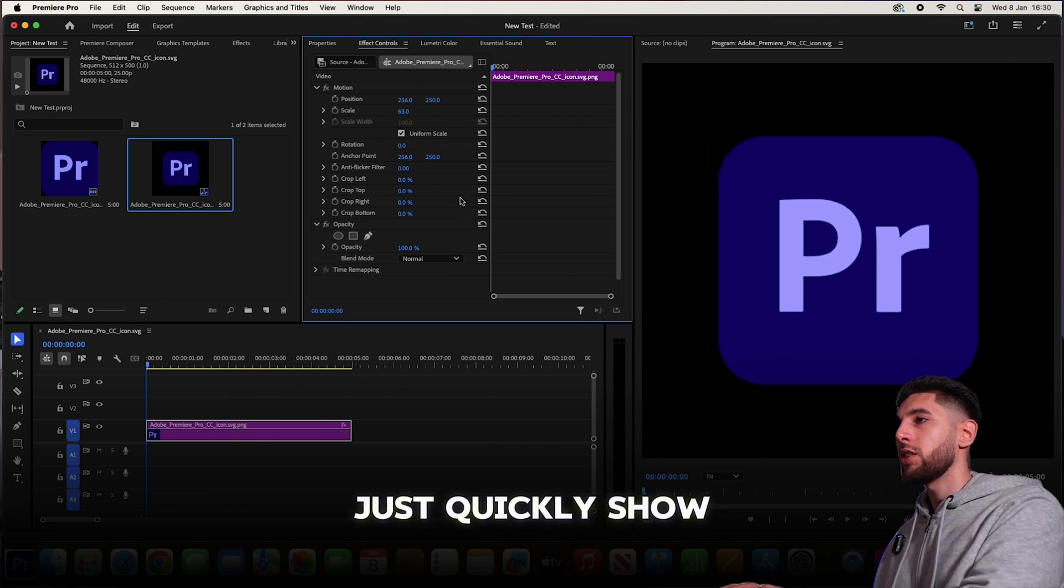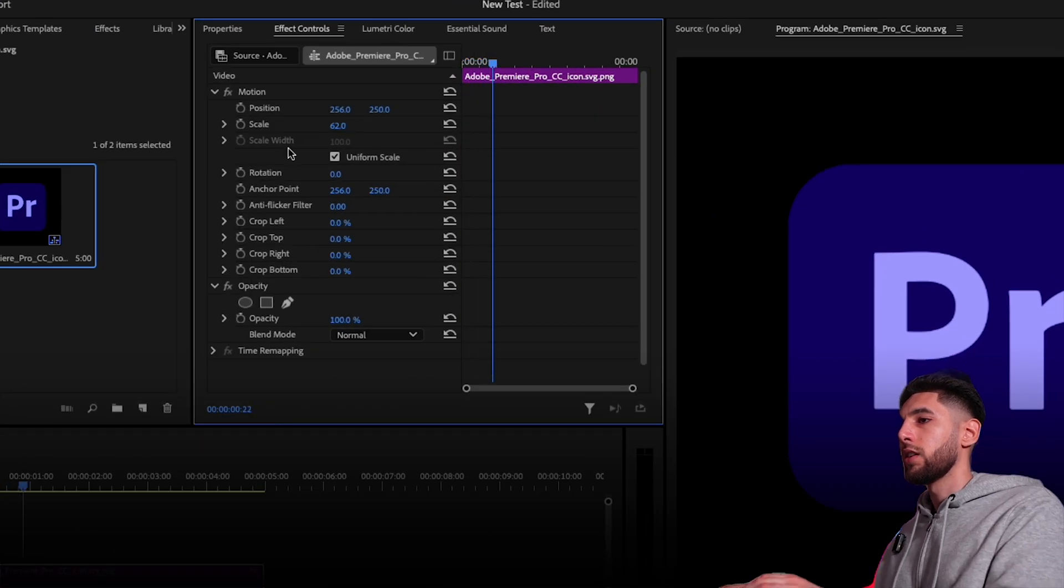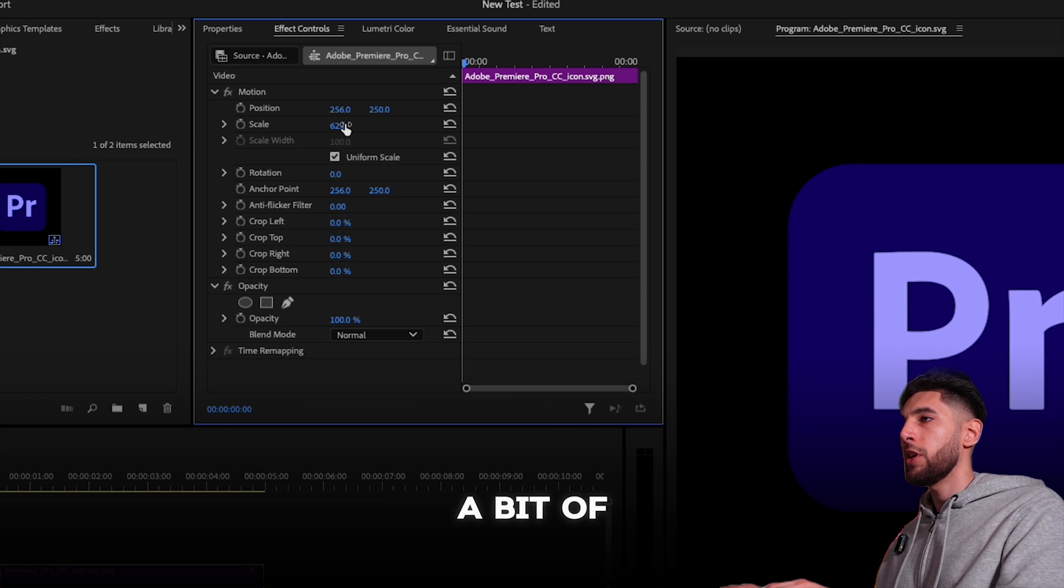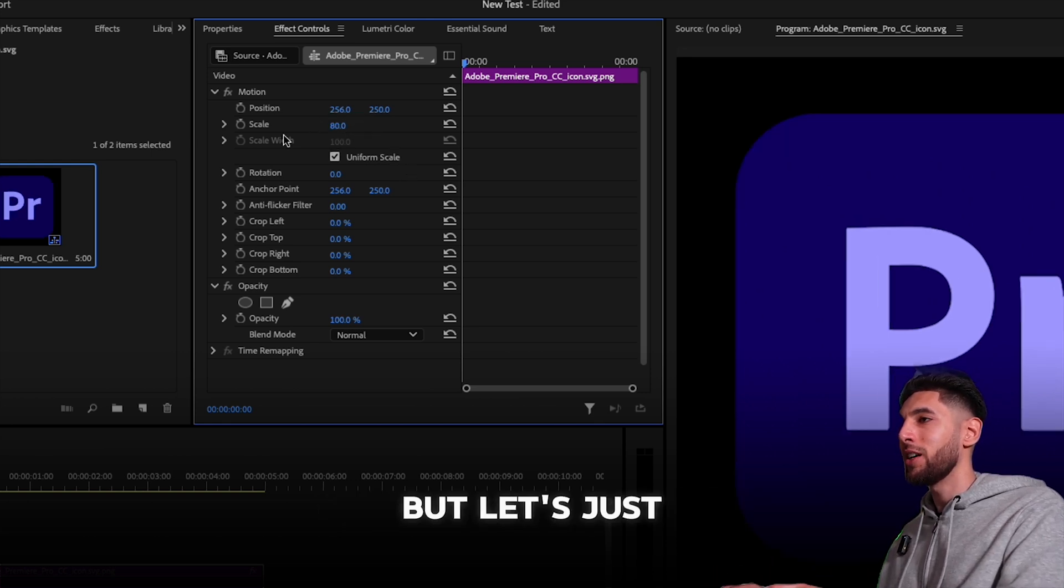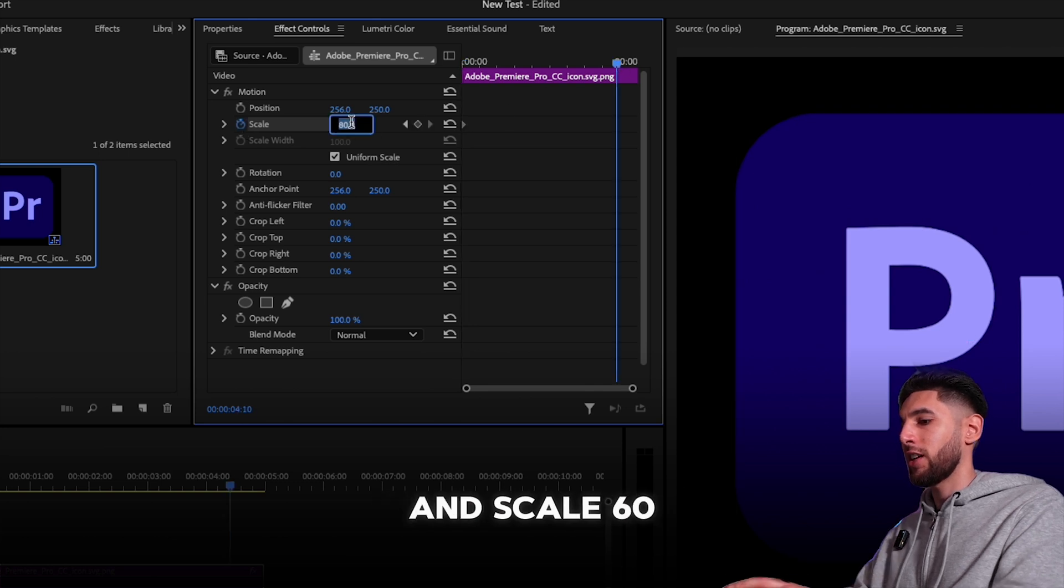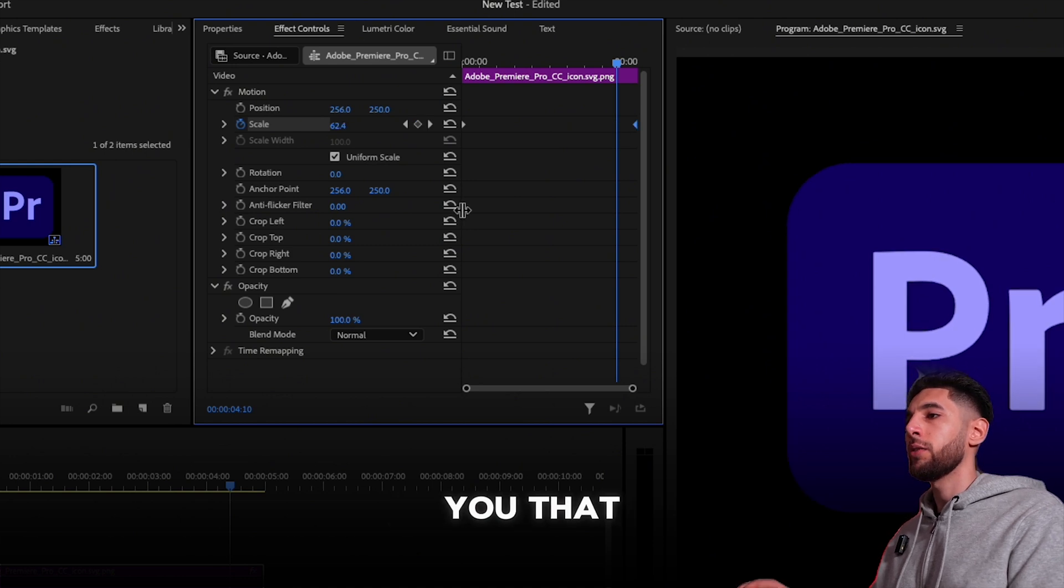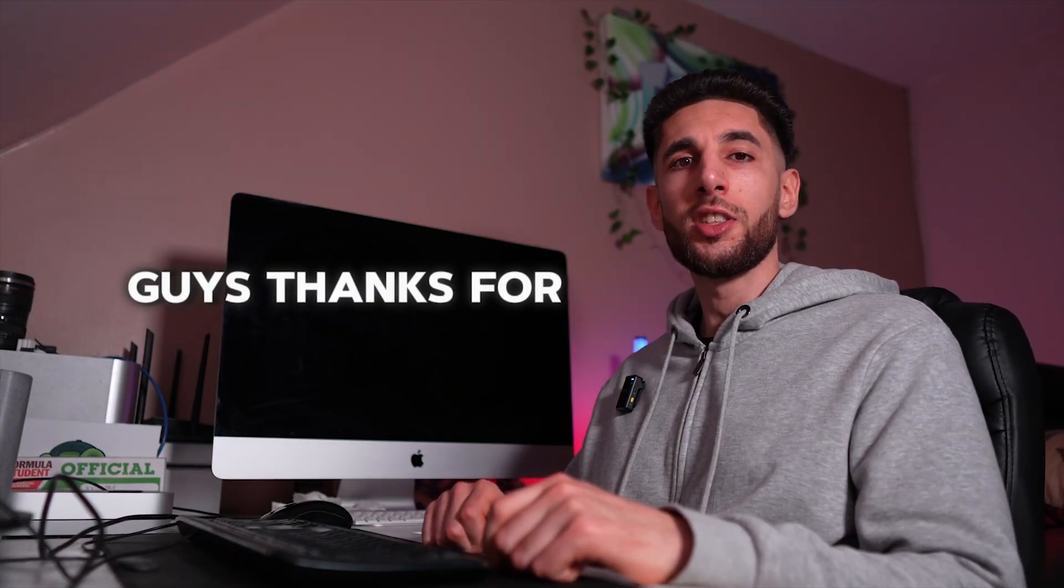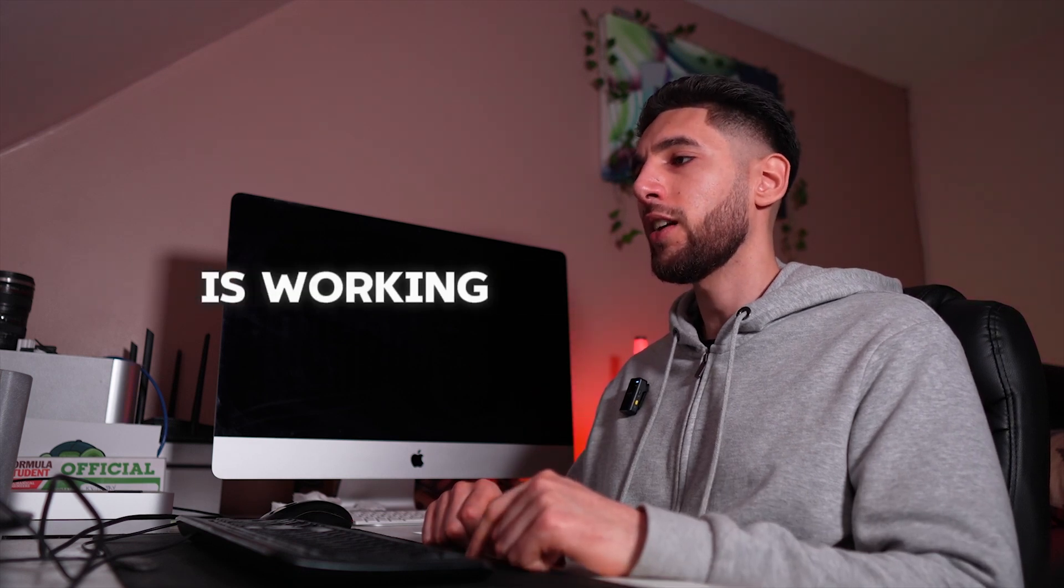Just quickly show you guys it is working, all good. There you go, we can play it if you wanted. We could add a bit of motion—that'll be a tutorial for another day—but let's just click scale here and scale 60 over here to show you that we now have a video editing software.